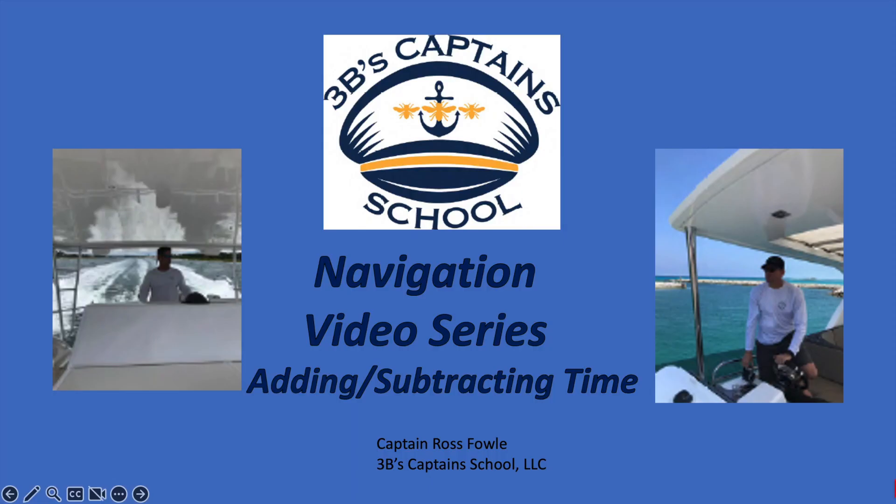All right. This concludes our video on adding and subtracting time. Please check our YouTube channel for the other videos in our navigation video series.